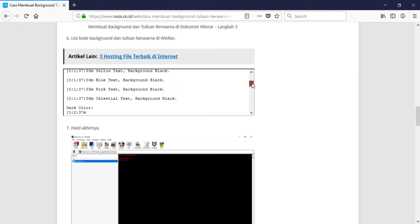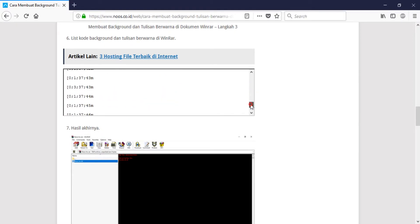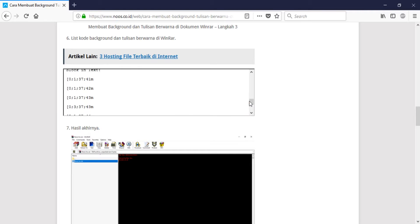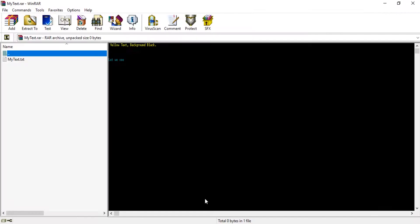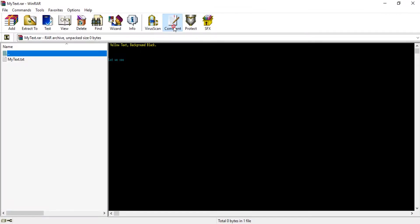And if you want to use block on text, you can just do in here. For example, like this block text like this. You can do whatever with your combination.